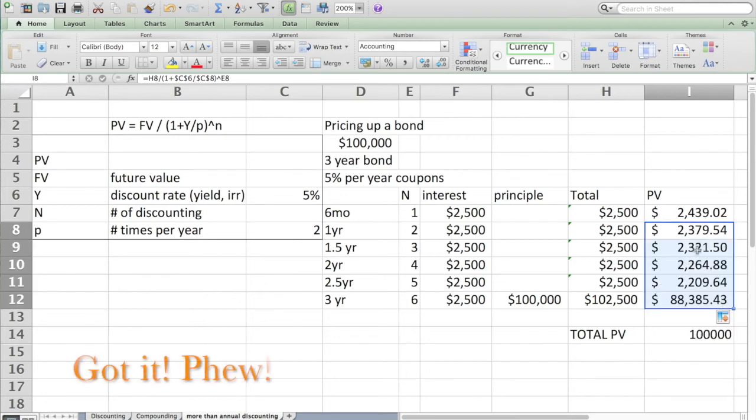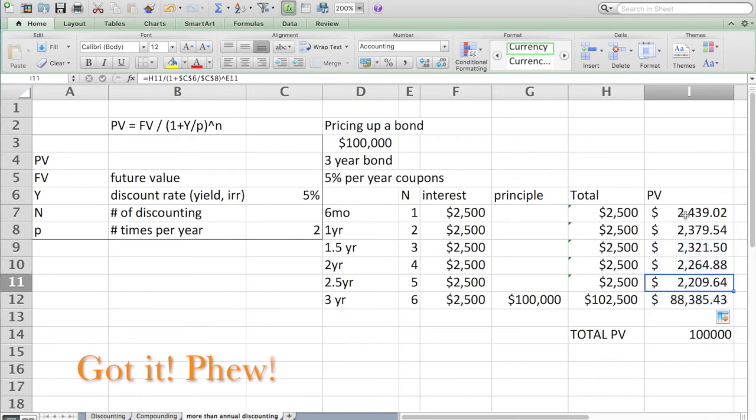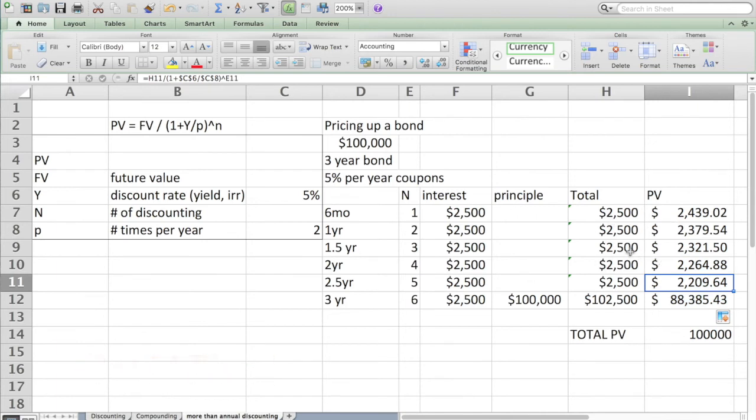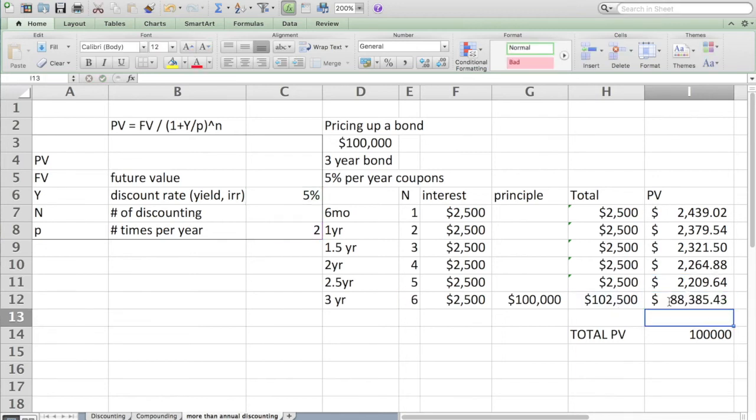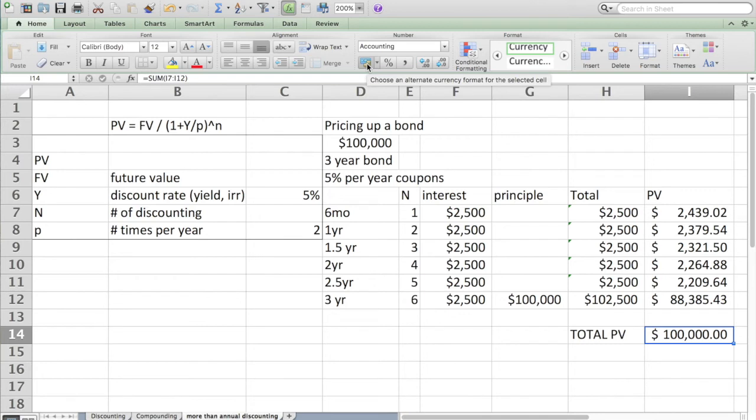Each of these is discounted. They're each essentially interest payments. Payments two, three, four, five, and six are increasingly discounted because it's further away in time. This final payment discounts $102,500 down to $88,385. That's going to be three years from now.